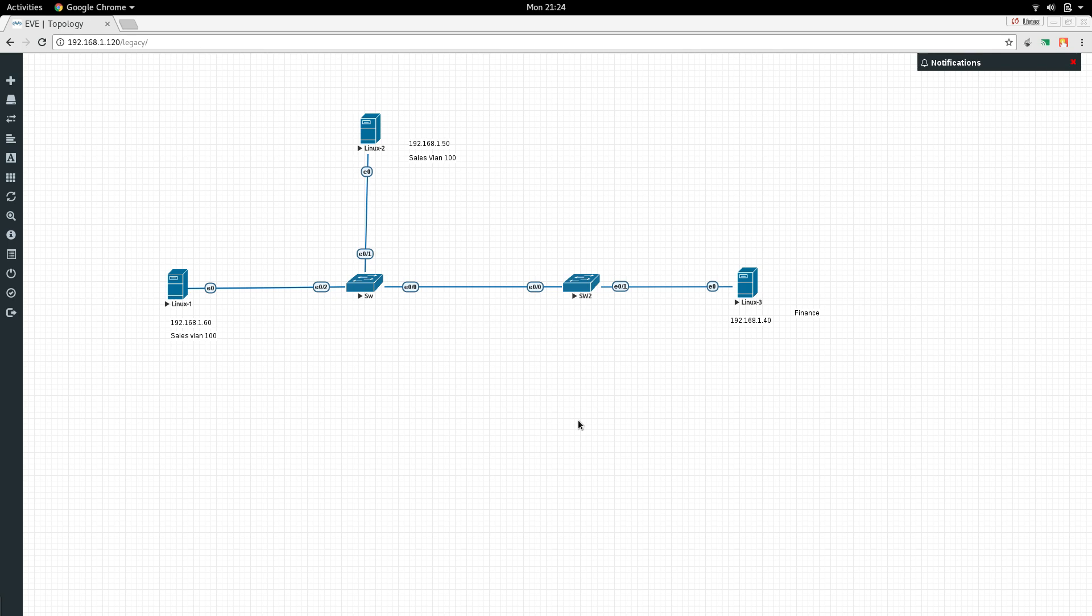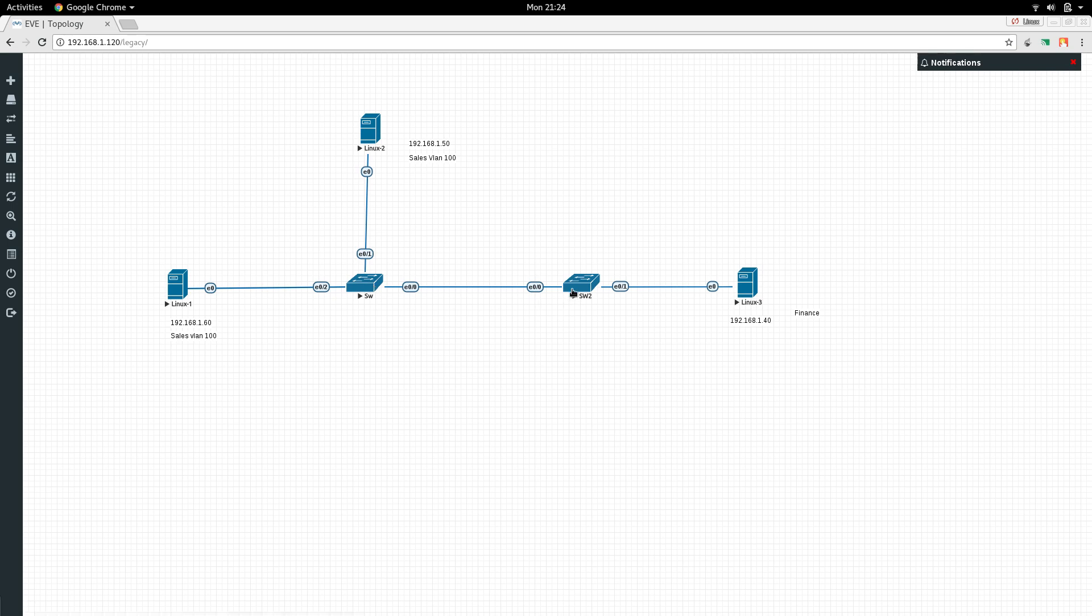In our last video, we talked about VLANs and created VLANs for sales in Linux 1 and Linux 2. Today we're going to create a trunk between these two switches and make Linux 3 part of our sales domain.